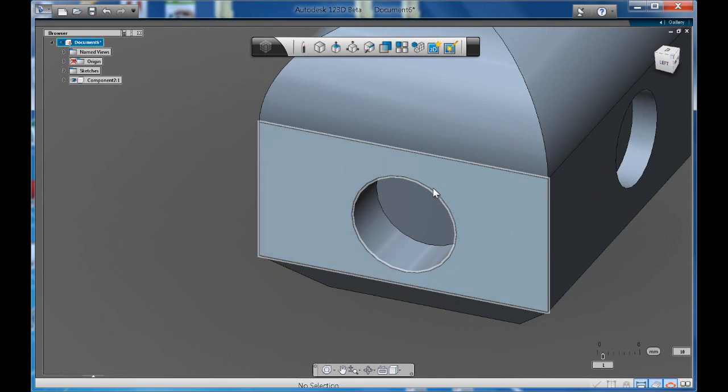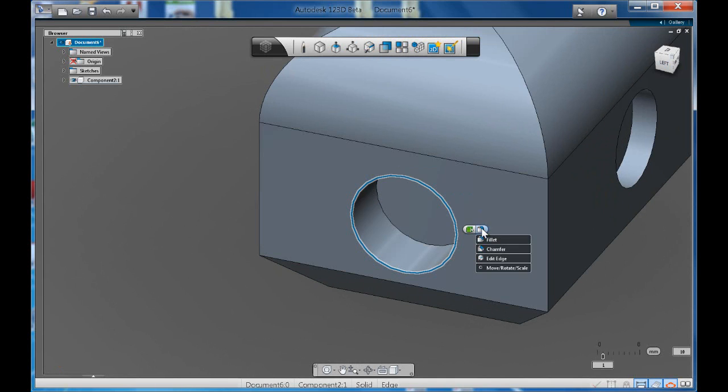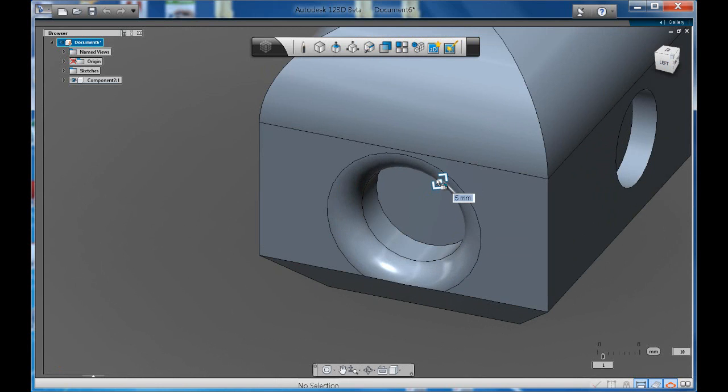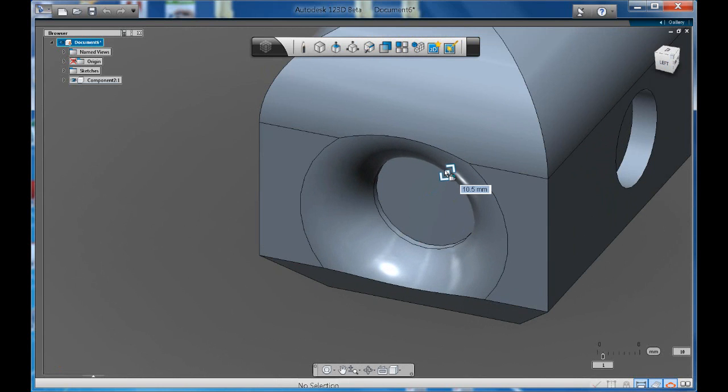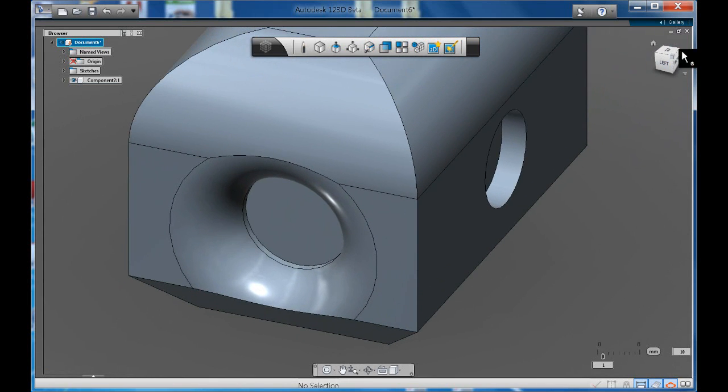Again, just with the fillet tool, you can select the edge, fillet, and notice how you can get nice curved features.